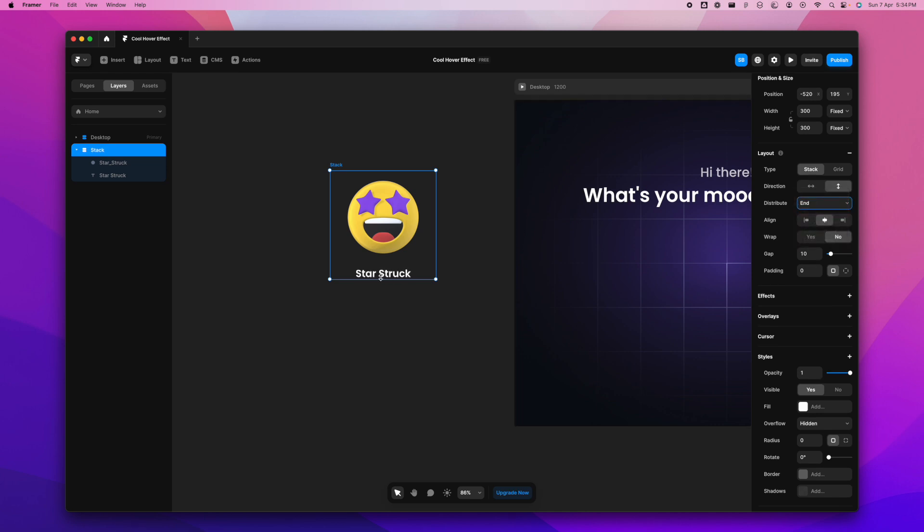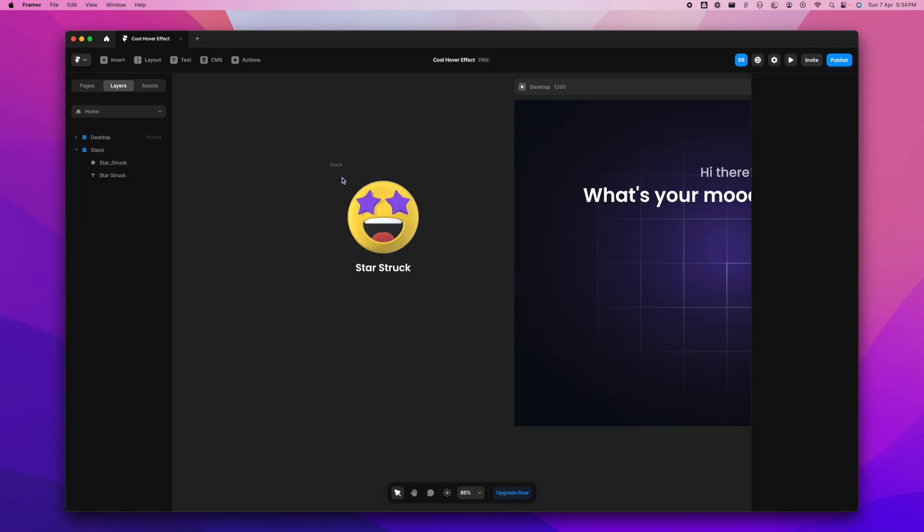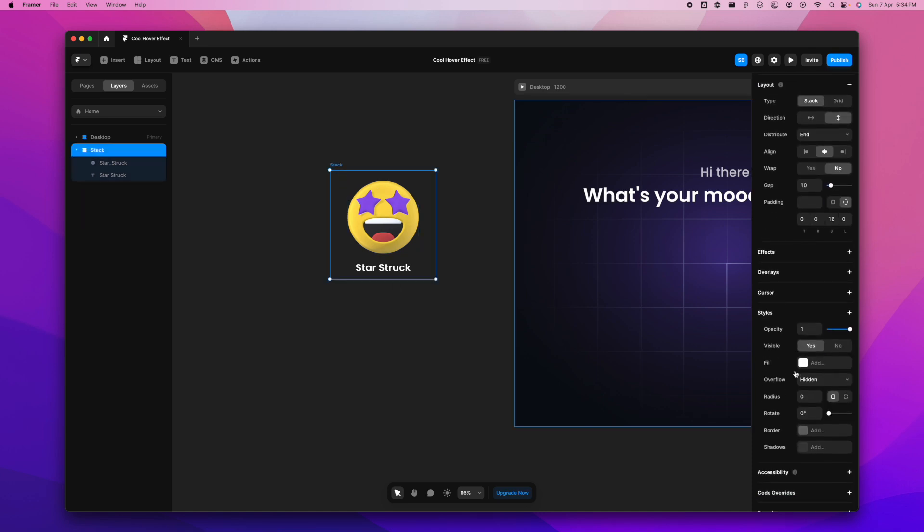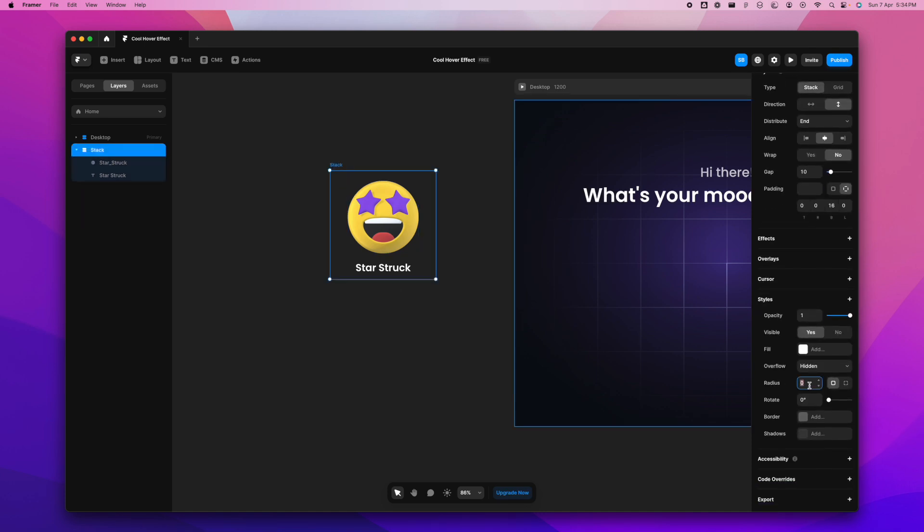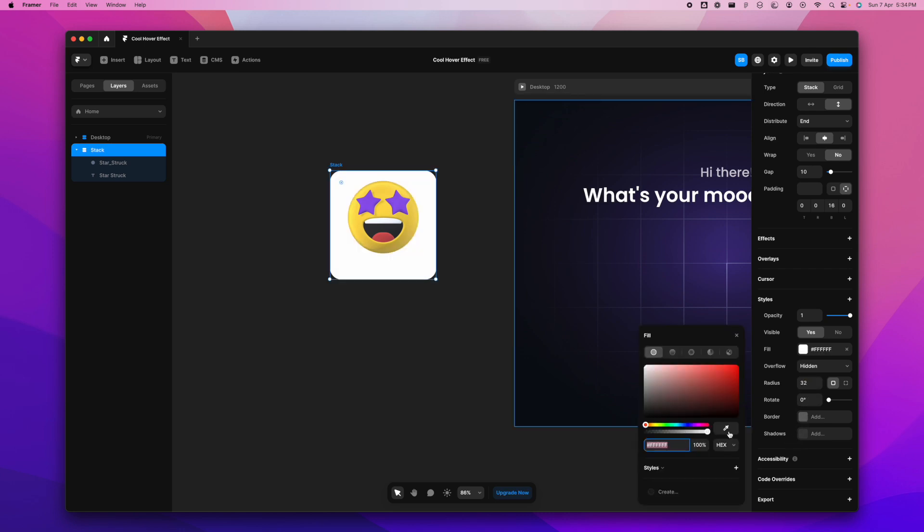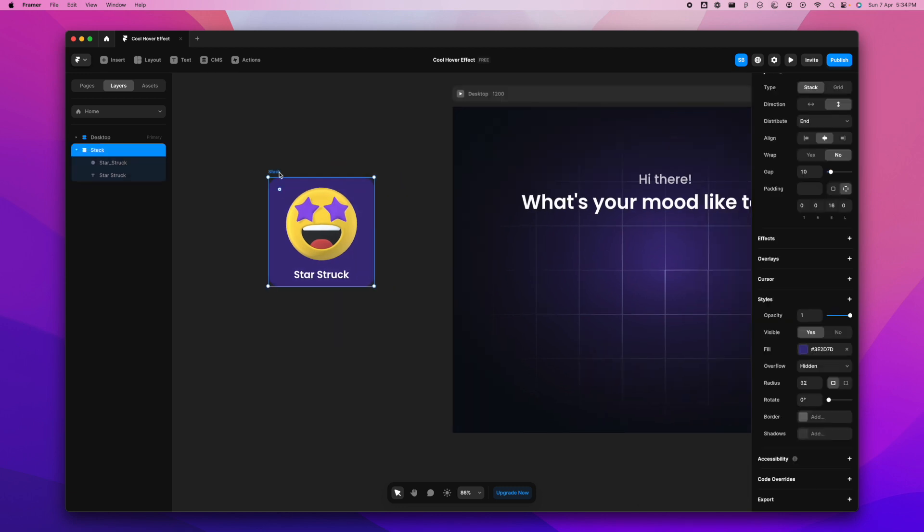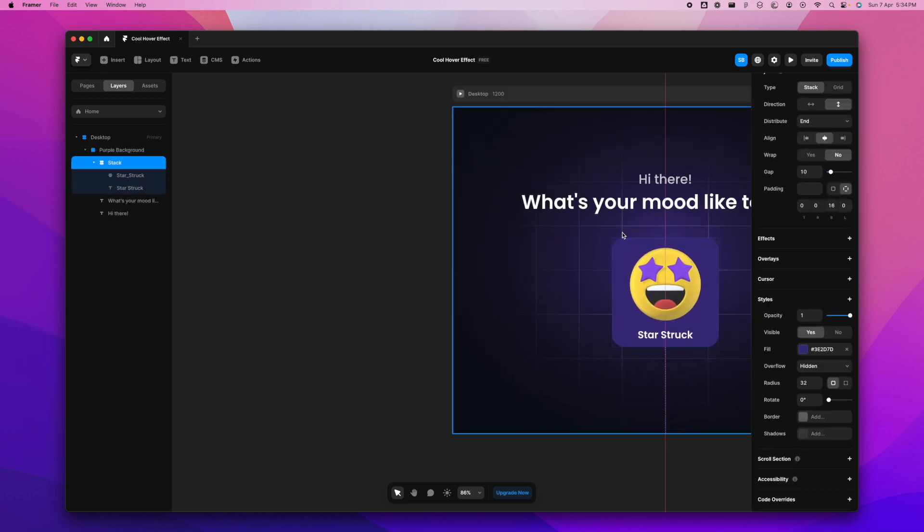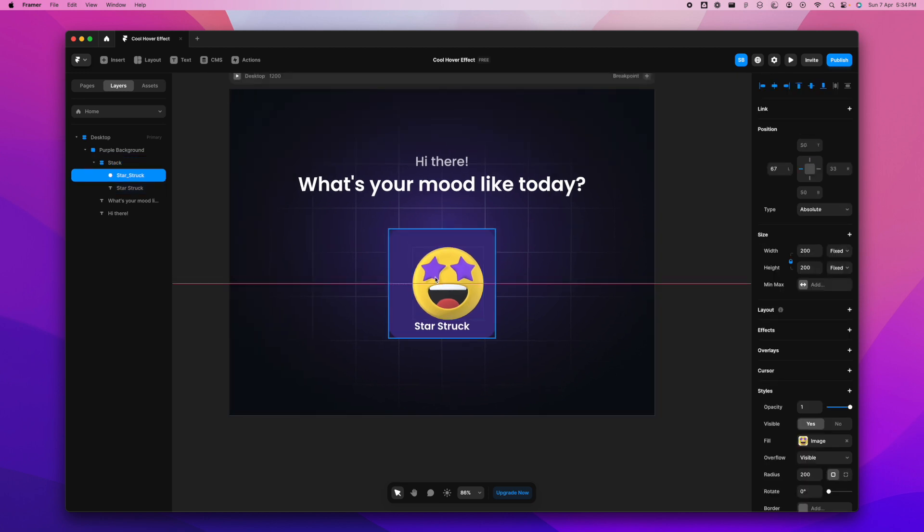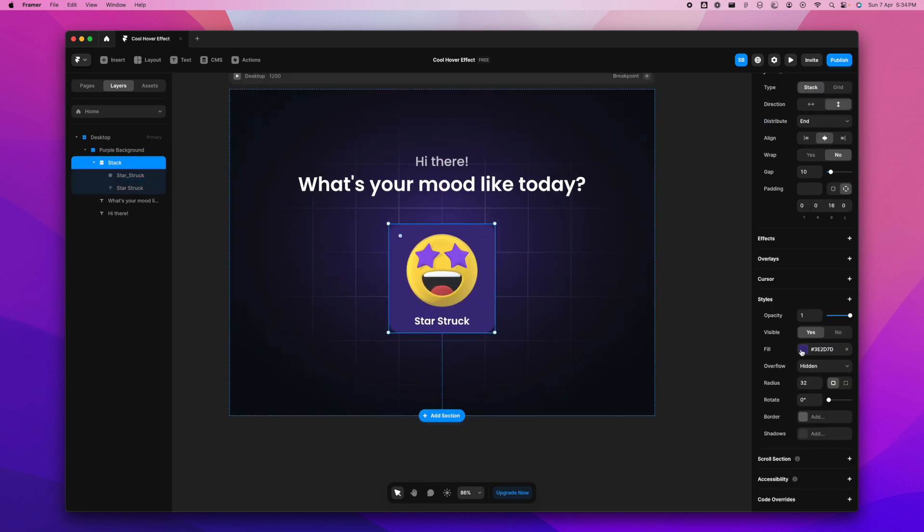I'm going to give some padding here, maybe 16 from bottom. This looks good enough. I'm going to select the stack now and give it a nice radius, probably 32. I'm going to give it a purple fill on a purple background. I think it'll look cool. We can also put it on top of it and see which color you like, just to get a better idea.